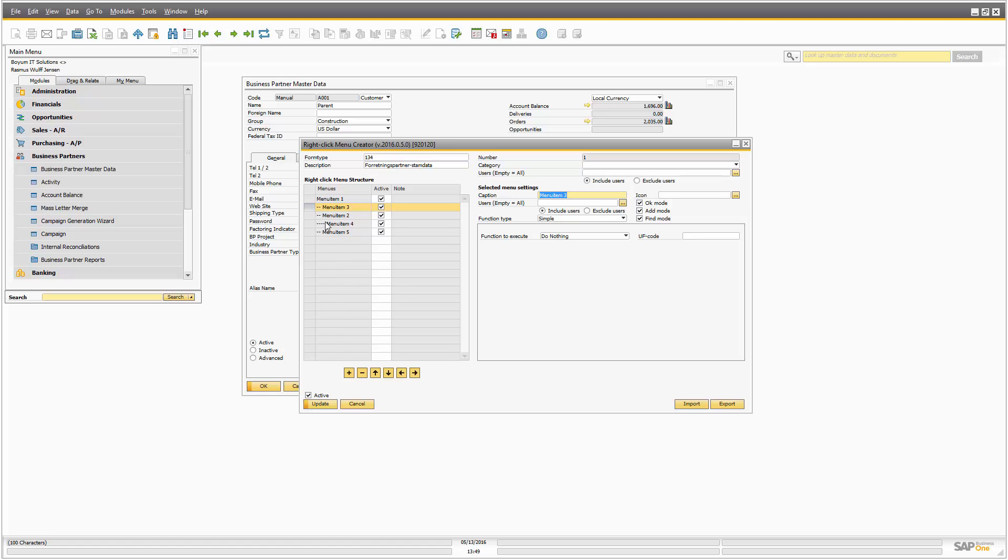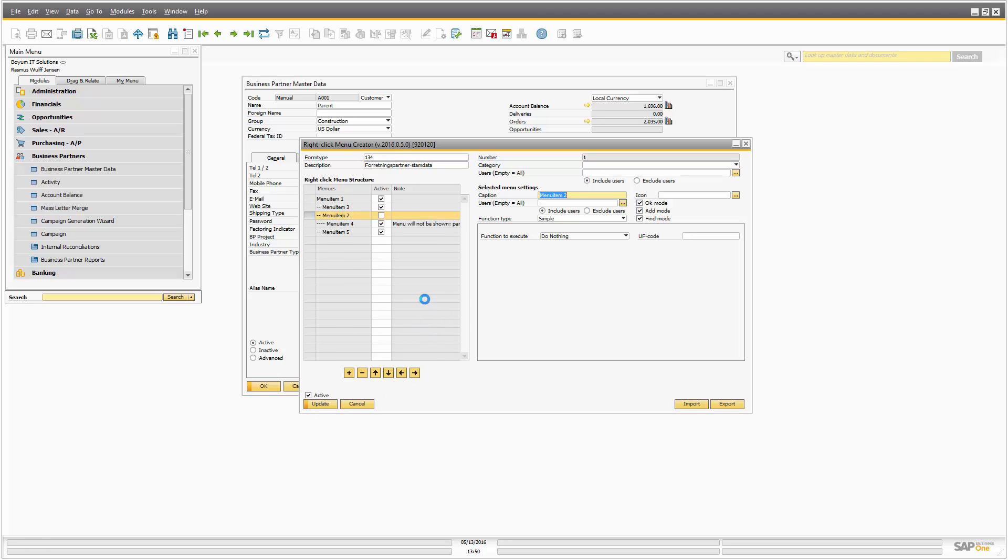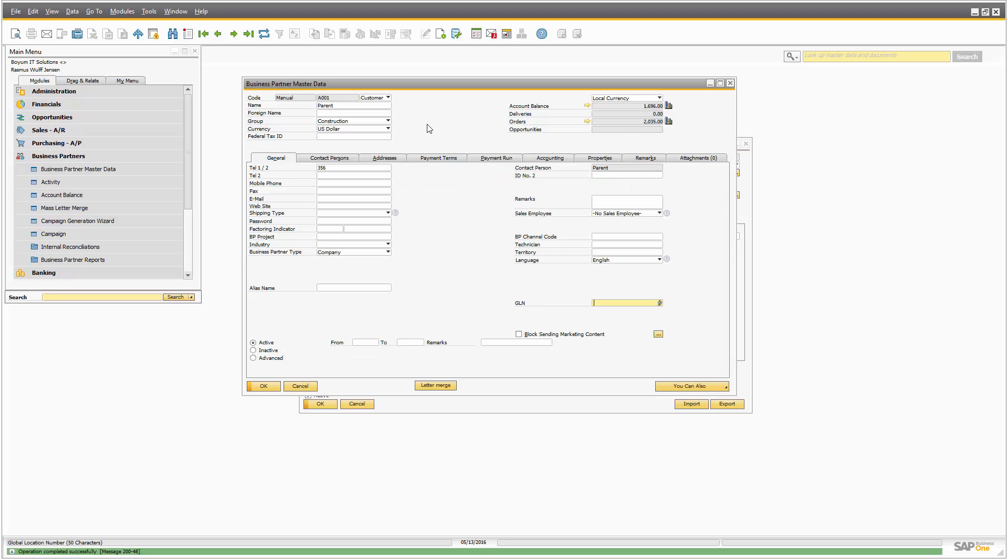You can at any point go in and say I don't want this menu item for level, and there you can see the notes come that this menu item will not be shown because its parent is inactive. So that would mean that we only see menu item one, three, and five.